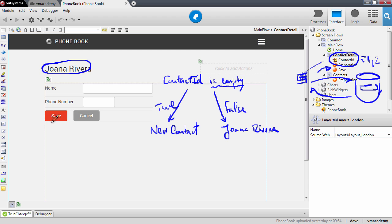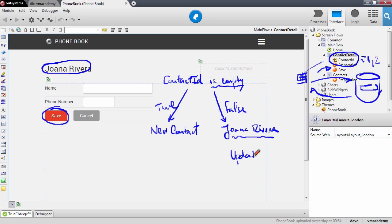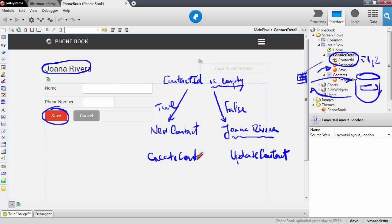The final thing we will need to do is to look into the save action. When we are editing a contact — for instance showing Joanna Rivera — we are going to send the changes with the update contact action back to the database to be stored. When we are creating a contact, we can't use the update contact action. We will need to use the create contact action for that matter.